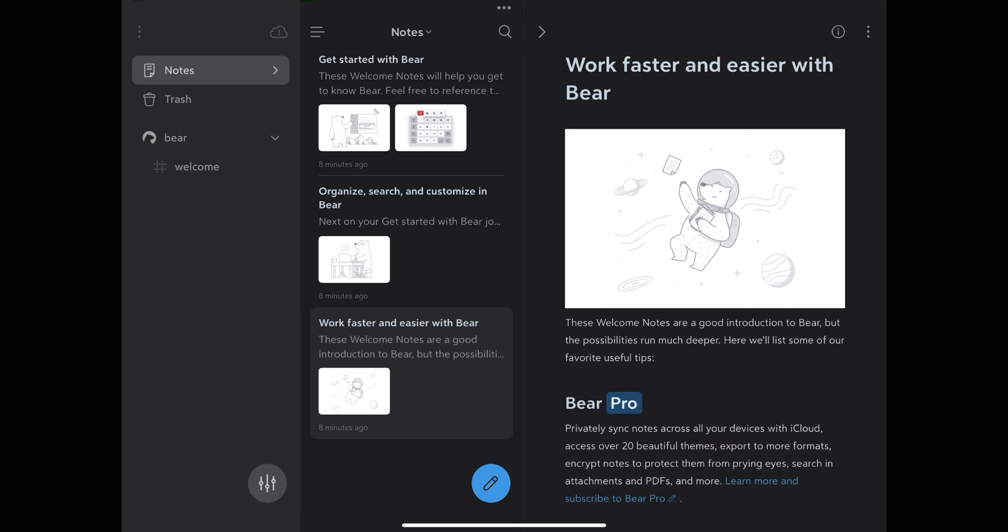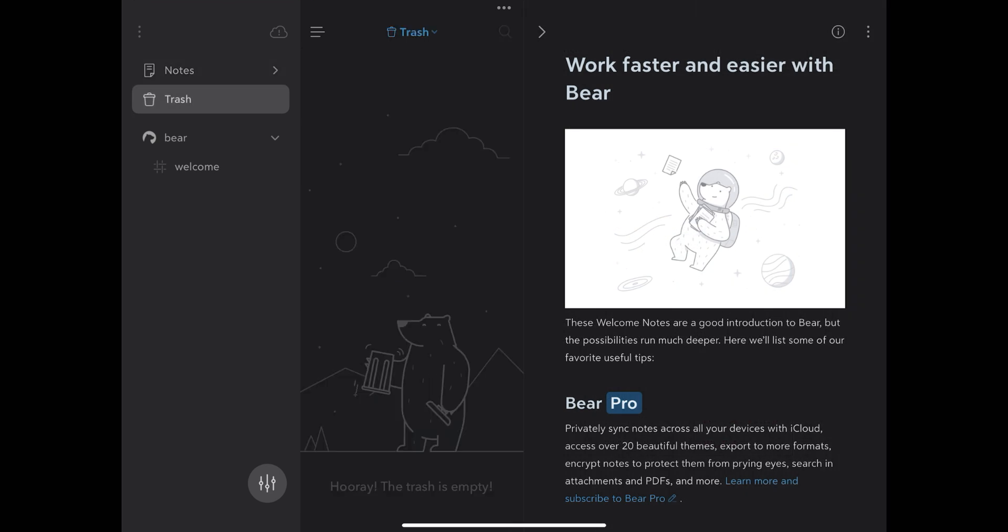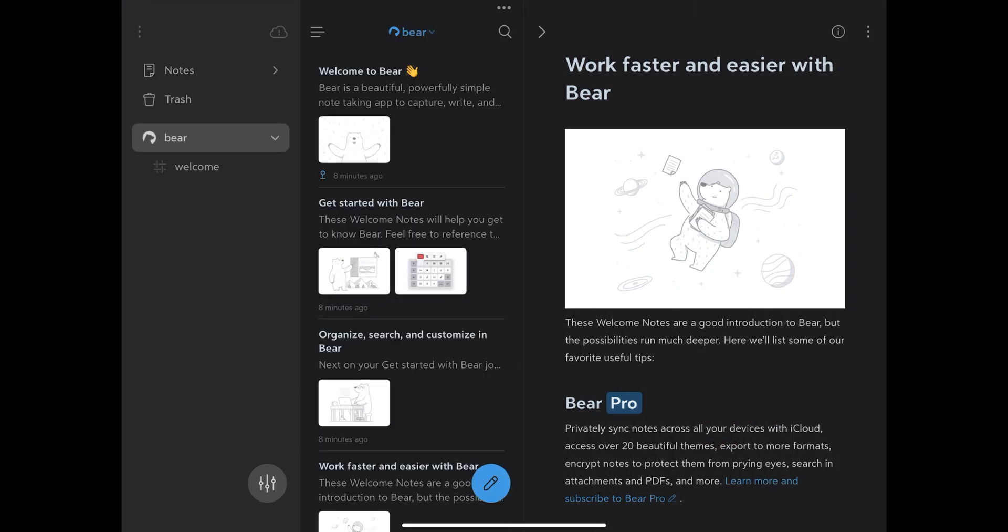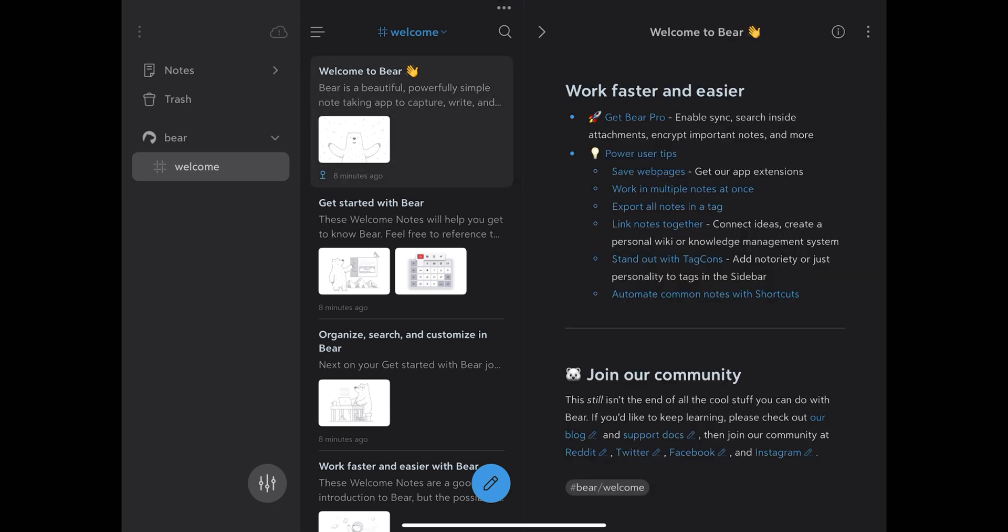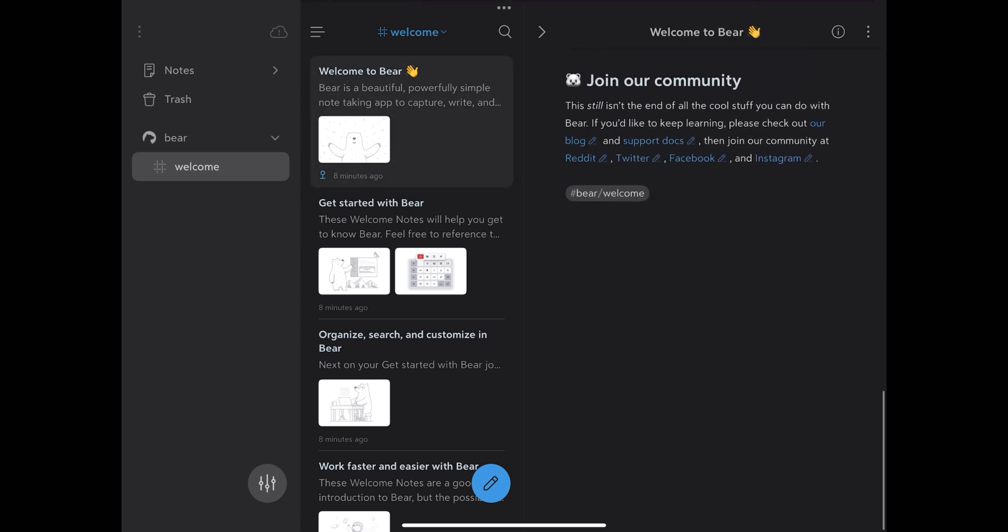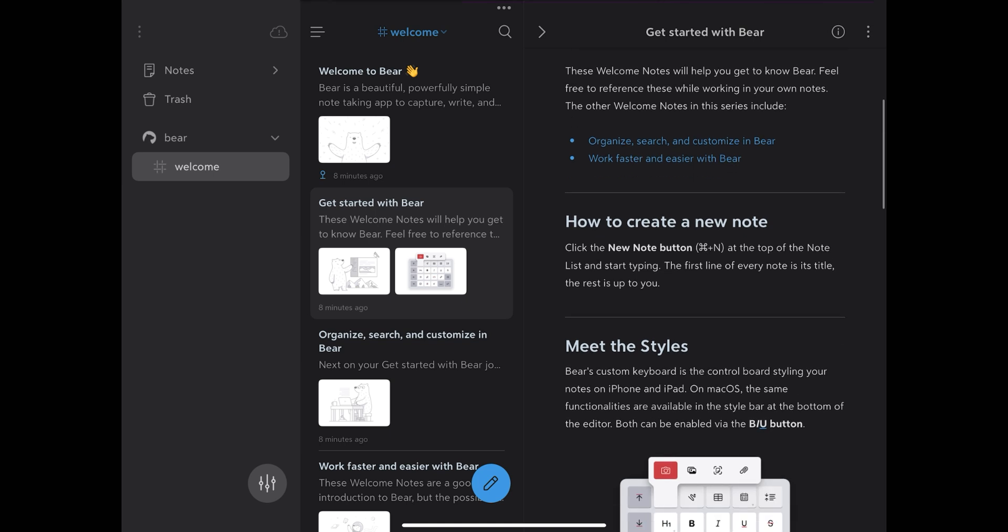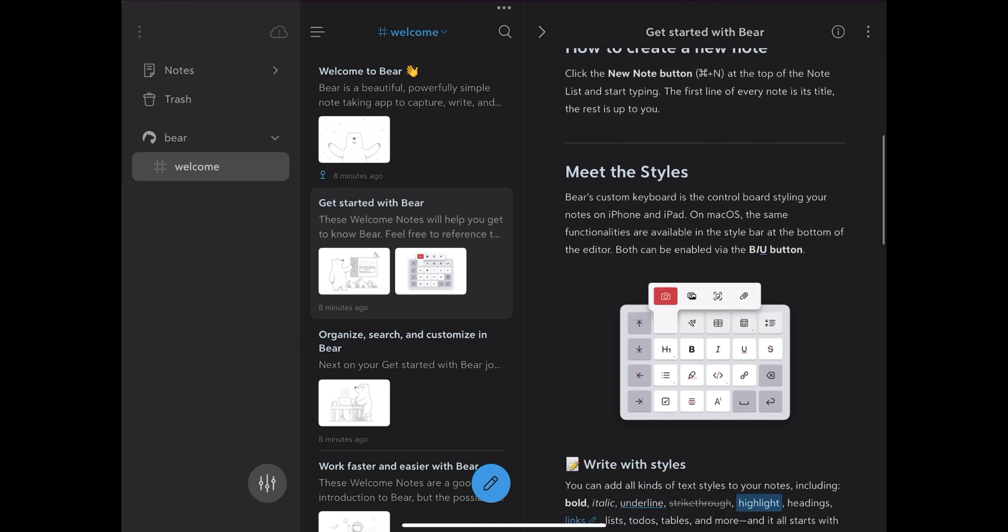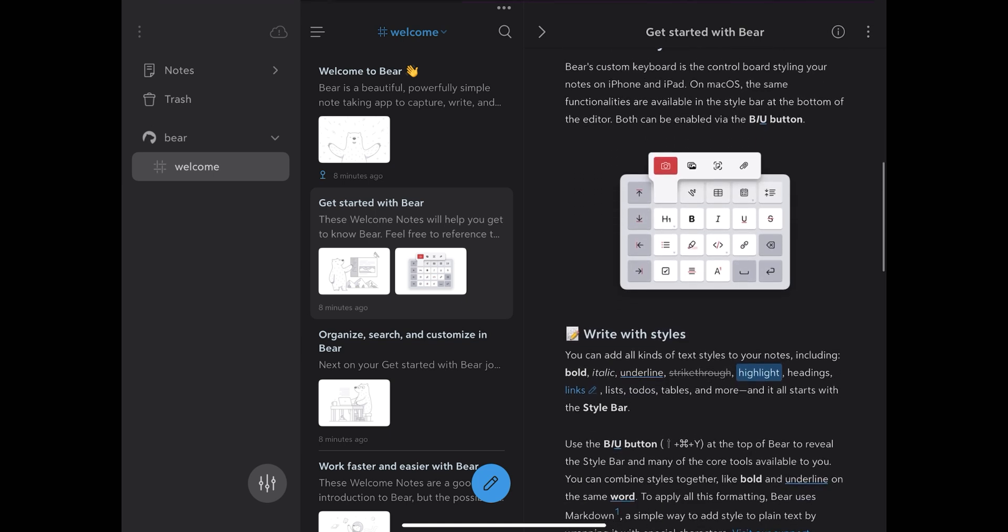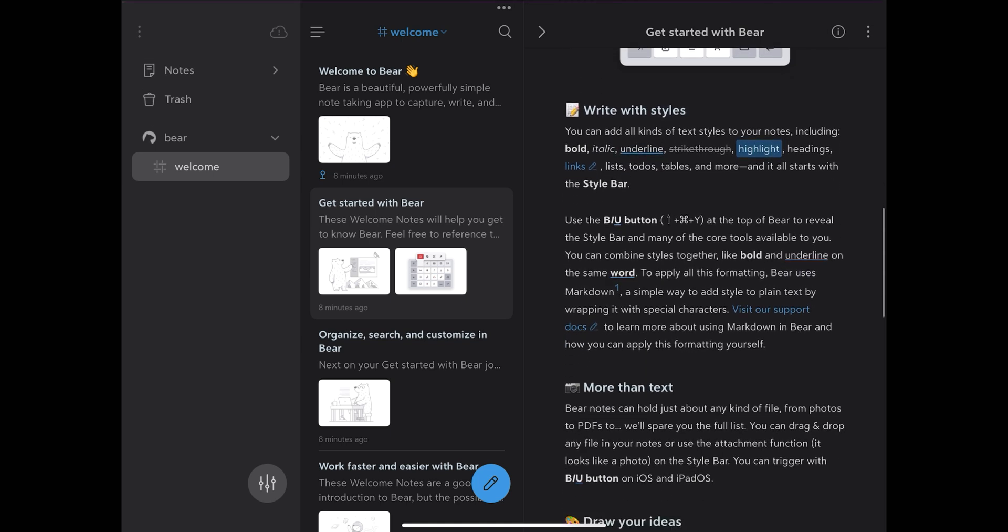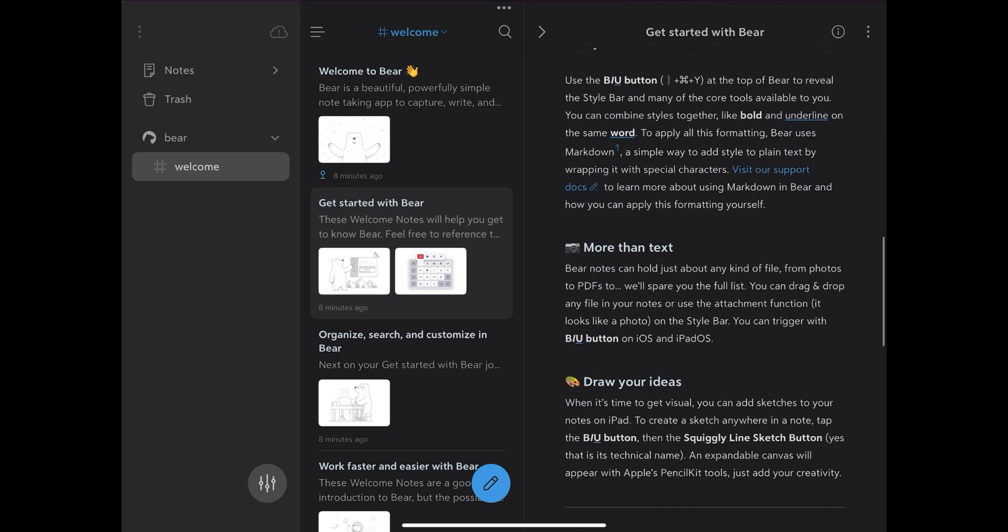Now in terms of resources to create your notes, Bear is very complete. First you can use markdown, which makes writing much easier. You can create tags to organize and create links between your notes. You can include task lists, photos and tables, all together in the same note.